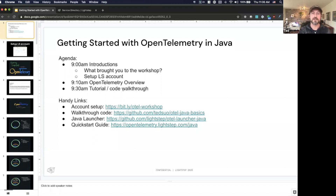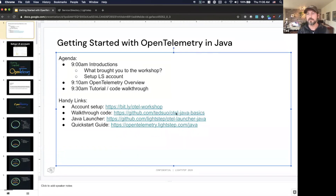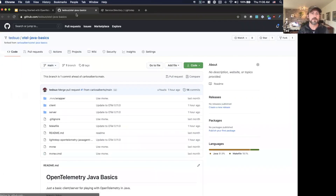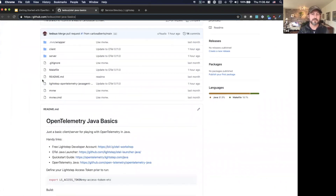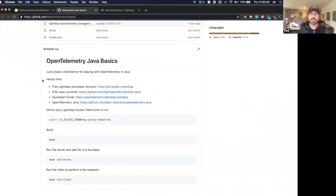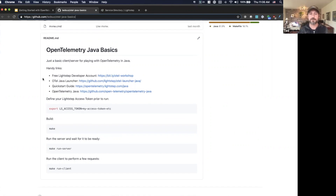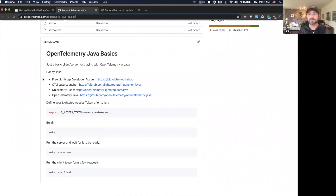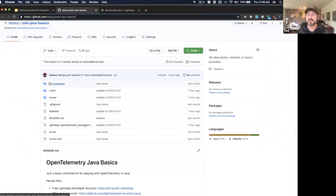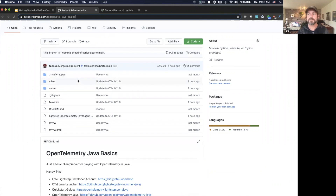If you want to follow along with this tutorial, we have a code walkthrough that I'm going to be adding a lot of comments to, and I try to keep these up to date with the latest version of OpenTelemetry. There's this repo, Otel Java Basics, which has everything you need to get started with OpenTelemetry Java from a copy-paste perspective. I try to keep it up to date, and I think that's a relevant resource for people to take away.